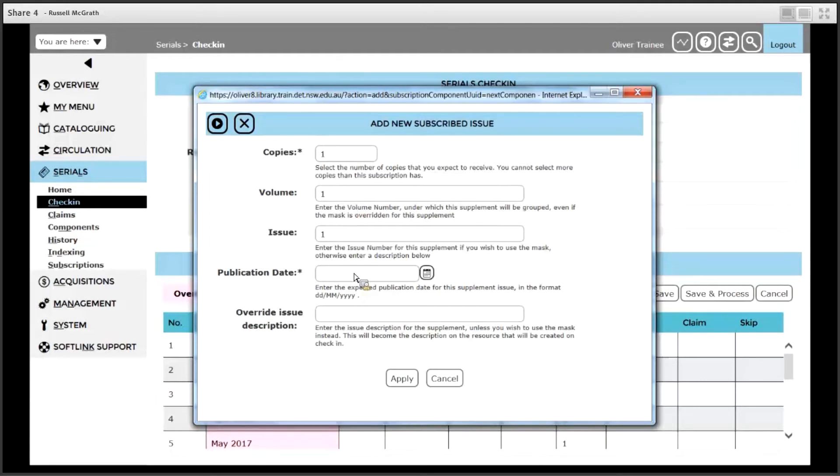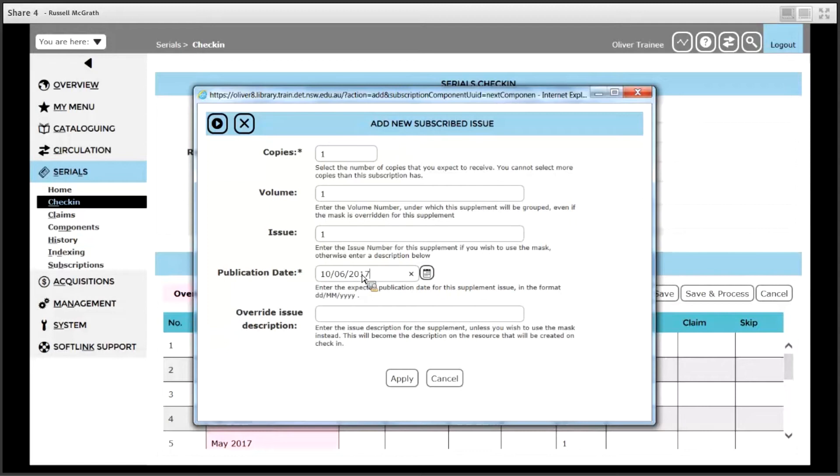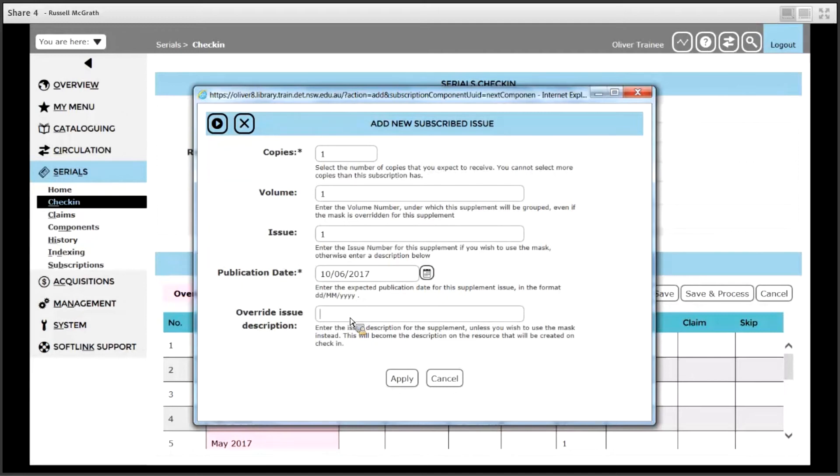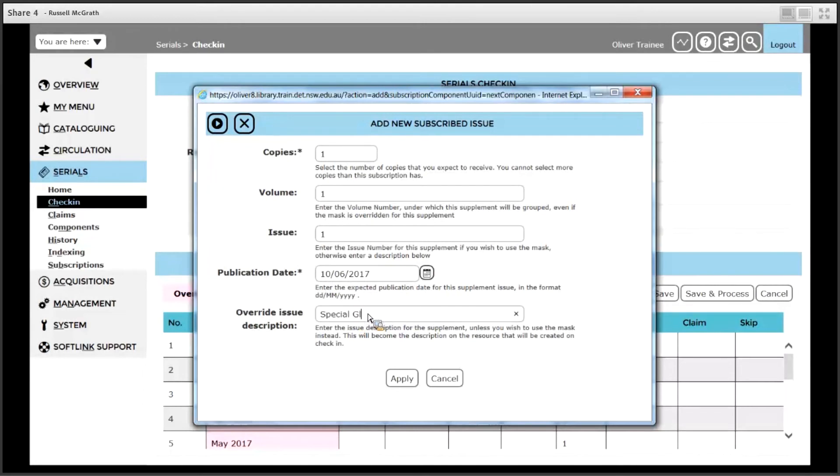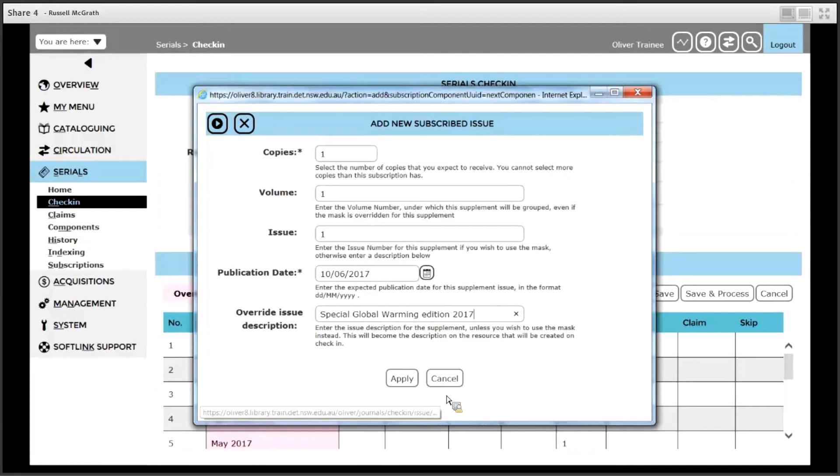Then select the publication date. Let's say this is the 10th of June 2017. The override issue description can be used if you don't want your component issue template to be used. Otherwise, the component issue template we set up will use the date to determine what it will look like. In this case we are going to say special global warming edition 2017 and click apply.